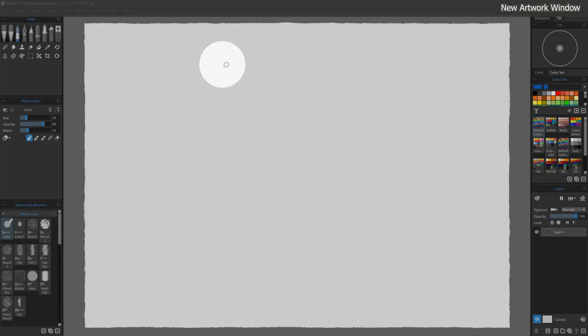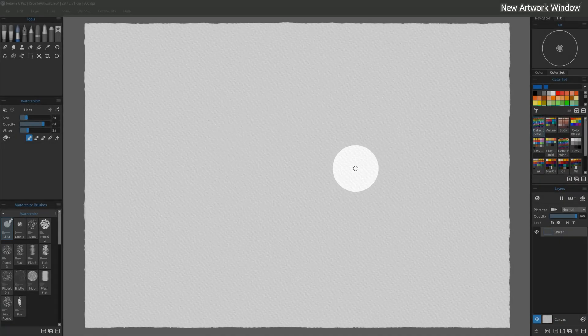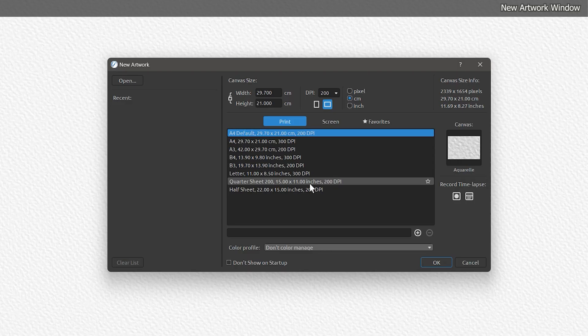On the first launch, a new canvas is created for you to paint on. But normally, each time you launch Rebel, a new artwork window appears. This is how you create a canvas to make art on.